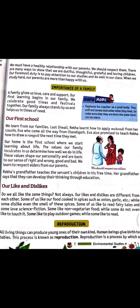Your next topic is the importance of a family. A family gives us love, care and support. Our first learning begins in our family.